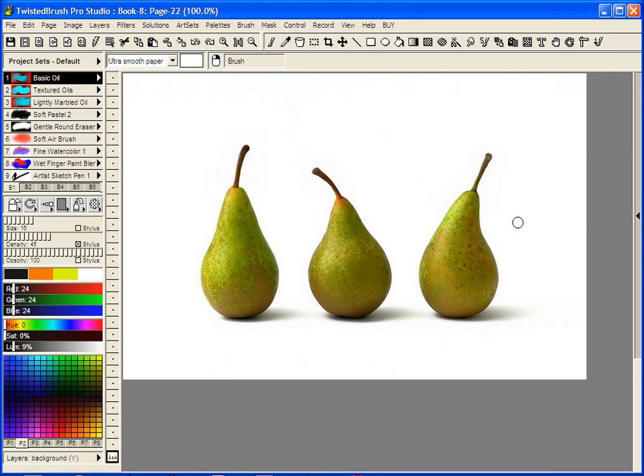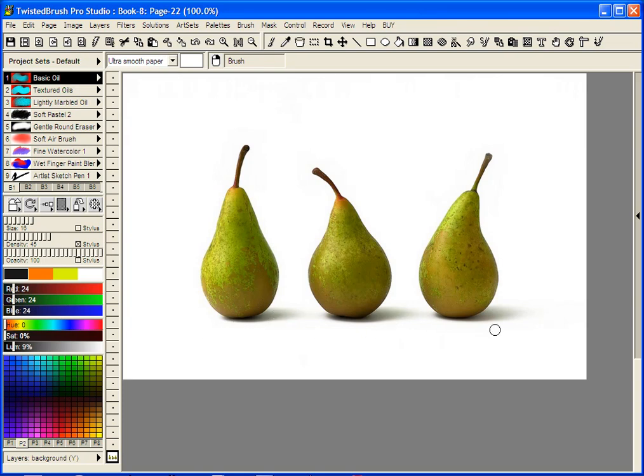Starting with a very simple photo here with a plain background. Obviously this will be an easy background to remove with the exception of perhaps a little shadow area here at the bottom. Even that will be easy.